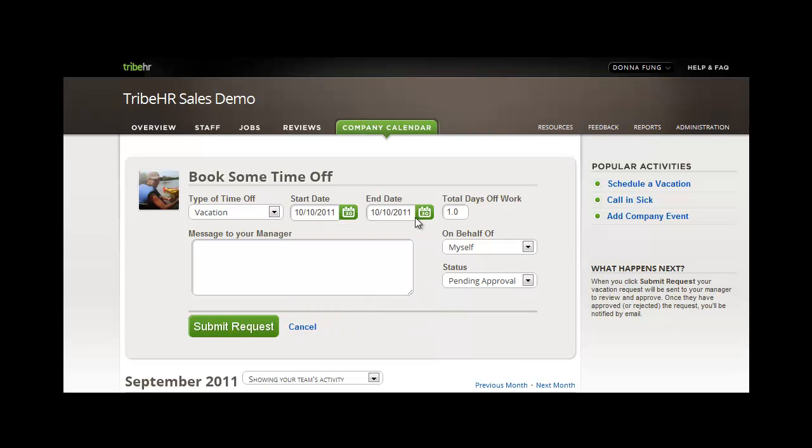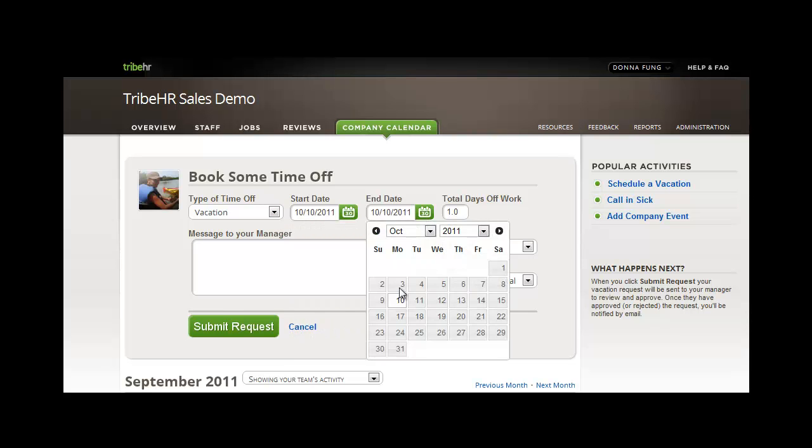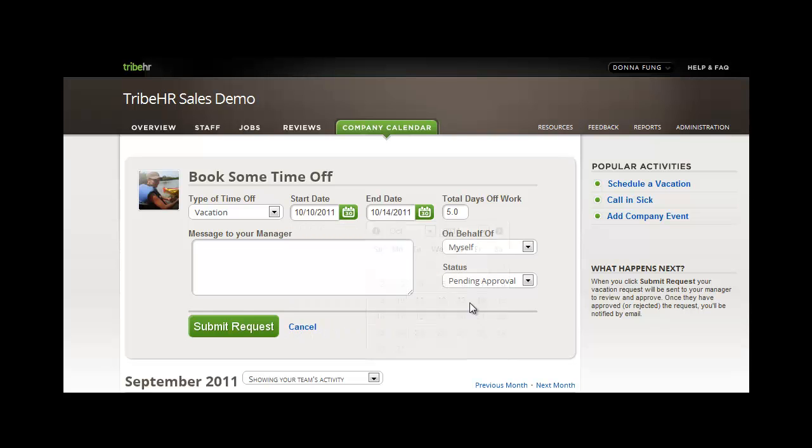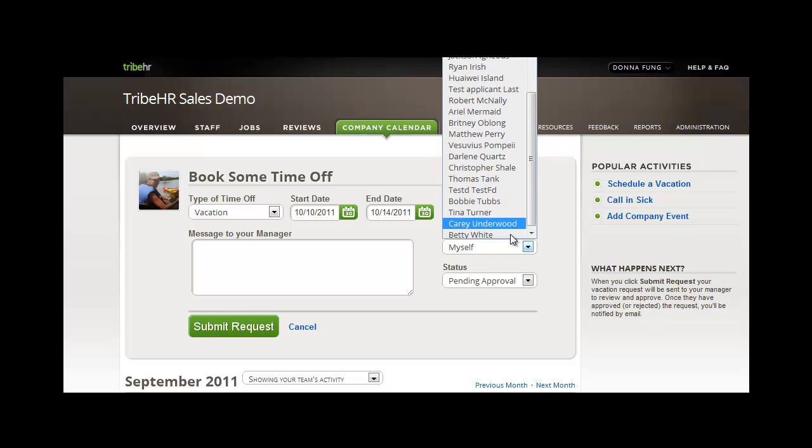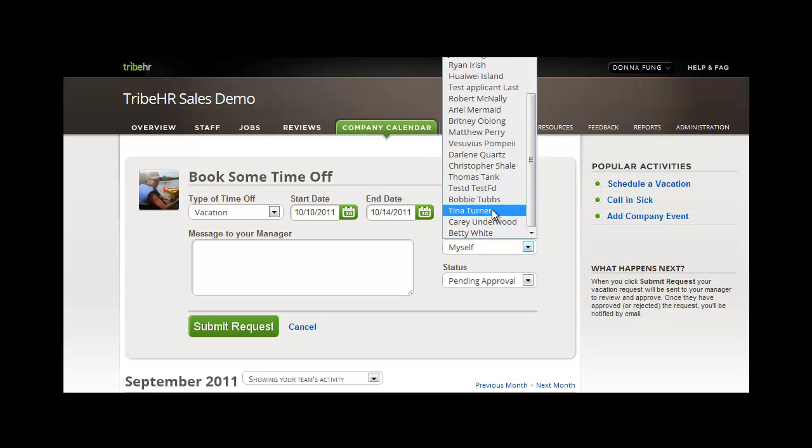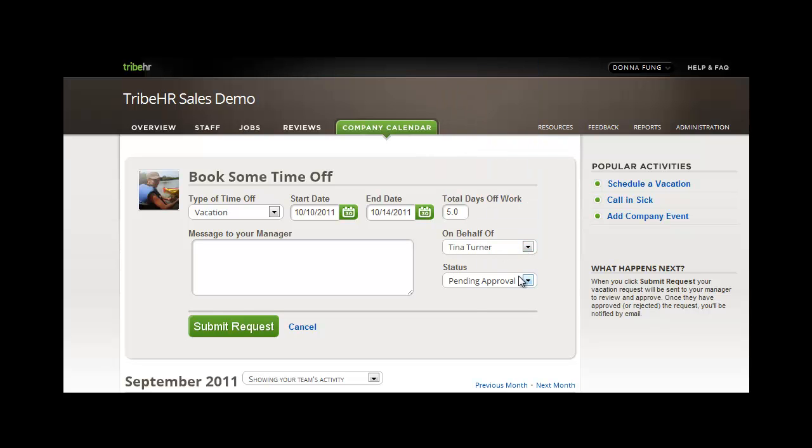I simply select the dates, confirm the number of work days that I'm missing, select who it's on behalf of, and the approval status.